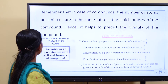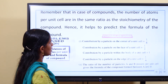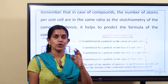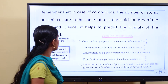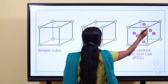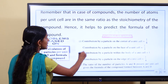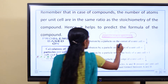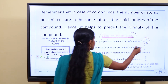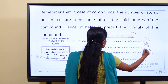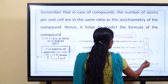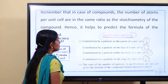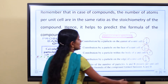The number of atoms per unit cell are in the same ratio as the stoichiometry of the compound. For a formula unit: corner is 1/8, face is 1/2, body is 1, and edge is 1/4. The ratio of the number of particles A and B present per unit cell gives the formula of the compound between A and B.